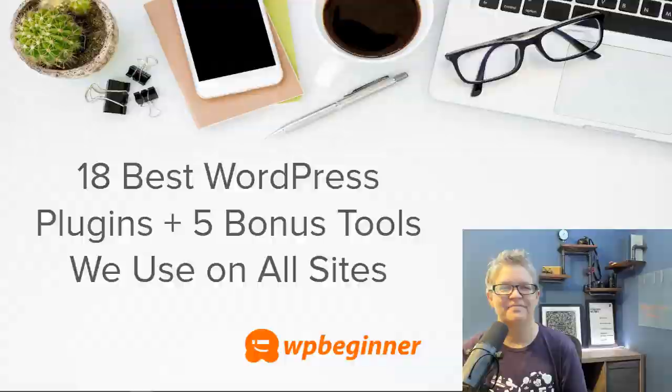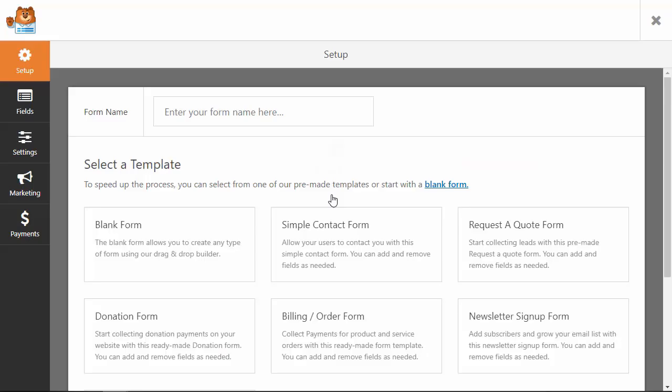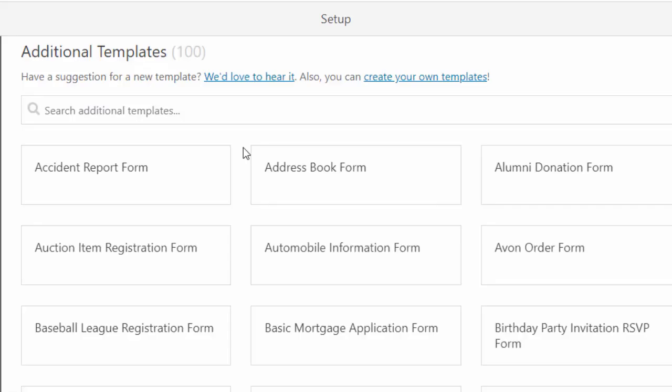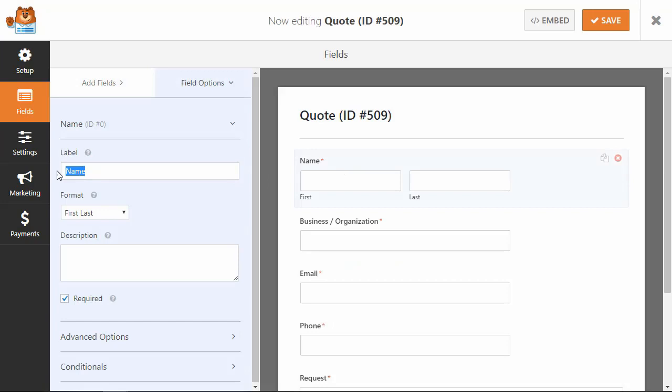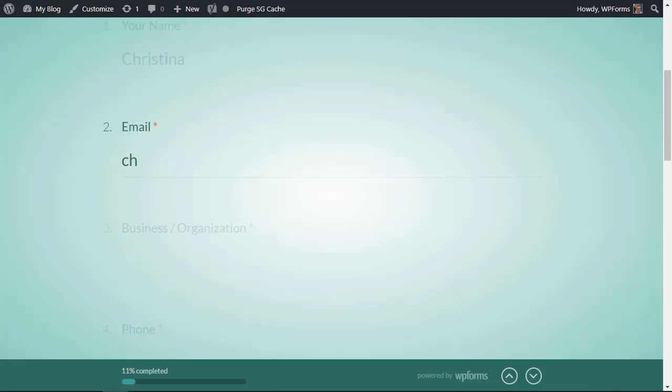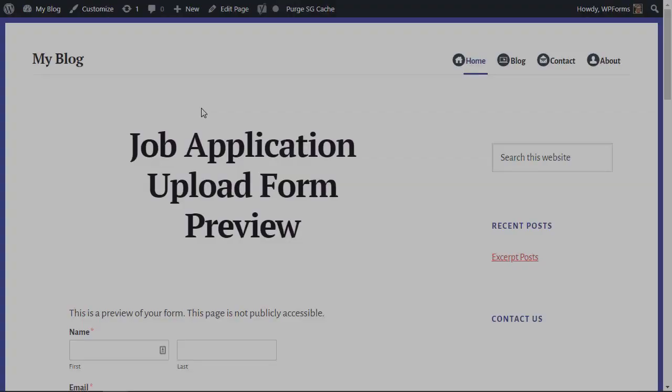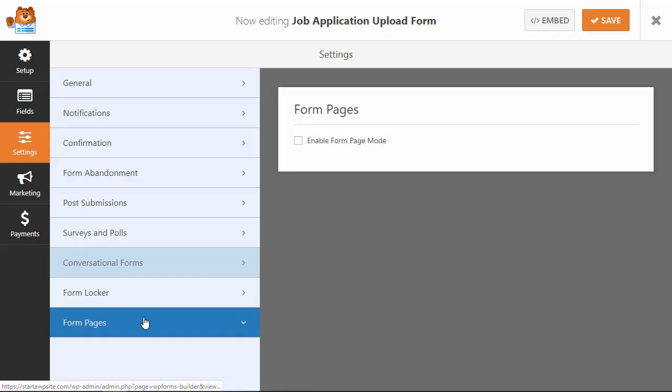Number one, WPForms. WPForms is the best contact form and online form builder for WordPress. Every website needs a contact form. WPForms allows you to do that without writing any code. It's a fully drag and drop interface. It comes with all the advanced form features that you would be looking for such as conditional logic, surveys, polls, payments, marketing integrations, form permissions and a whole lot more.